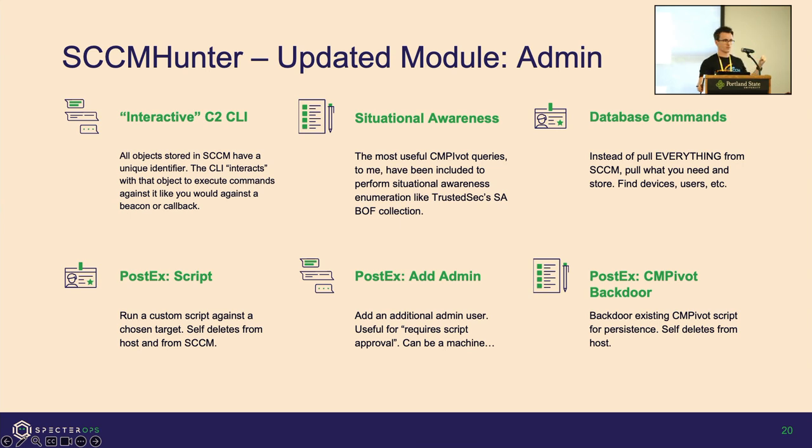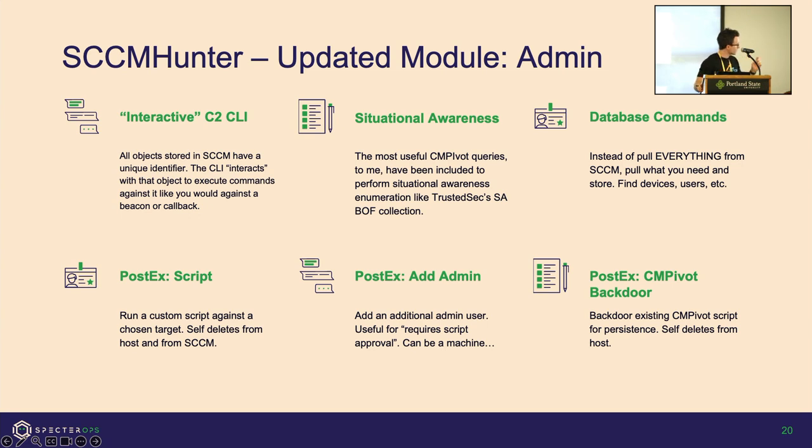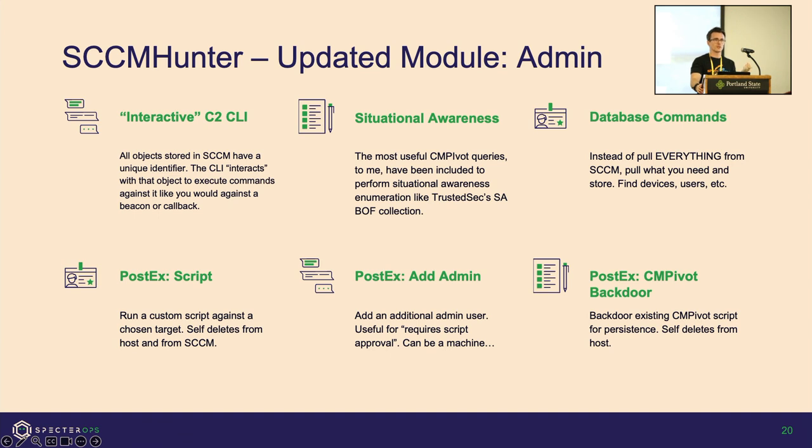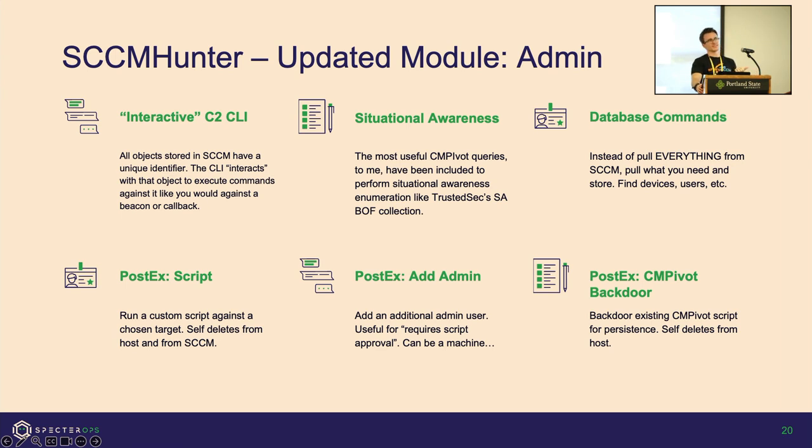Post-exploitation, you'll be able to run a custom script. I showed you the net local group administrators—you can throw whatever you want in a script and run it against the interactive endpoint. Then you have the ability to add admins. With the relay works, you could do the administrator add that way, but there's some cases where SCCM limits you on script execution. By default, you have to have a secondary set of credentials to approve it. So I'm giving you the power to just add another arbitrary user. It can be a machine account, doesn't have to be a user. So you can add a machine and then use those creds on the command line and it will do all of your approval for you.